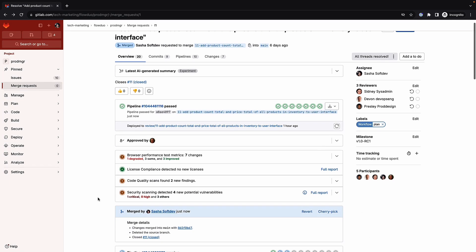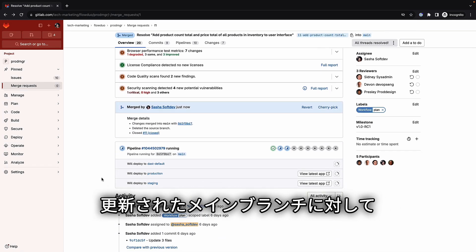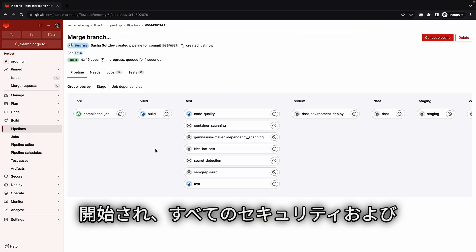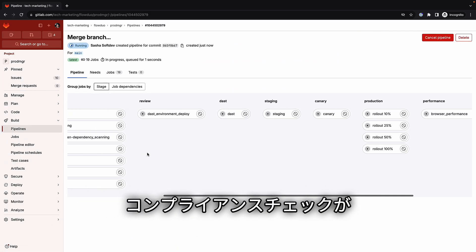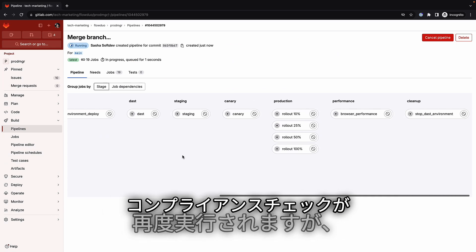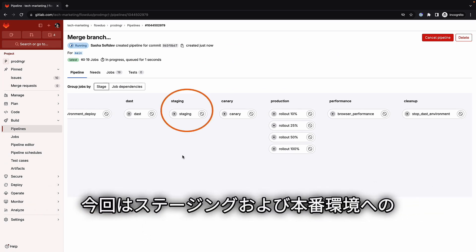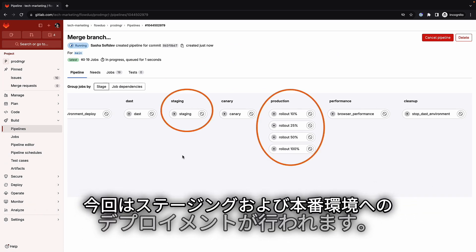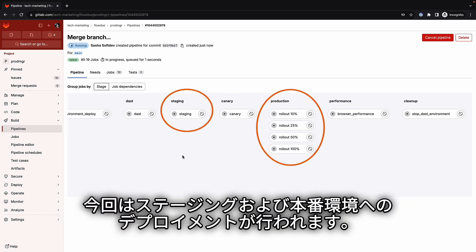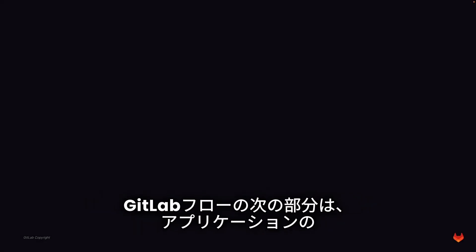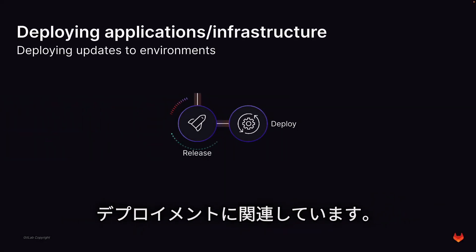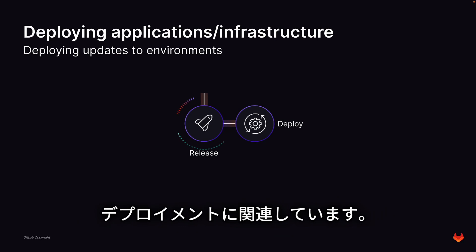A pipeline is kicked off against the updated main branch and all security and compliance checks are carried out again, but this time the deployment will be to the staging and production environments. The next portion of GitLab Flow is related to deploying applications.